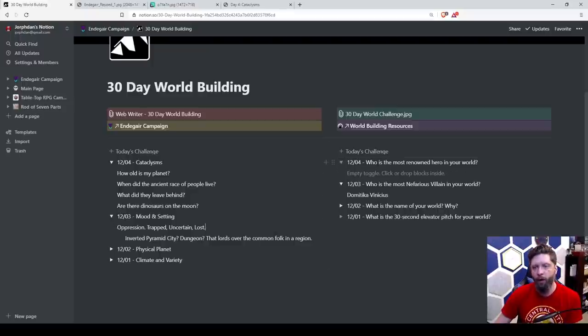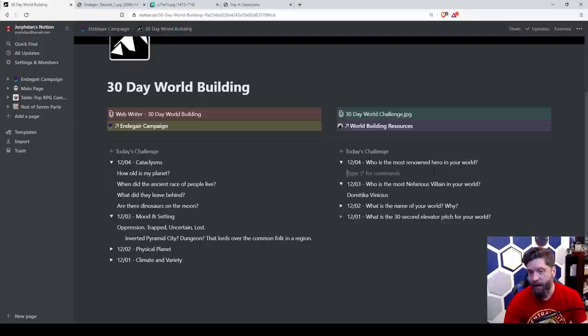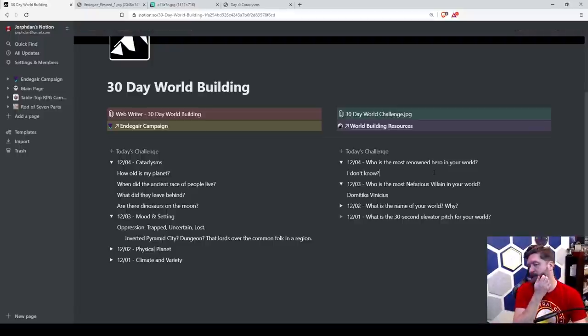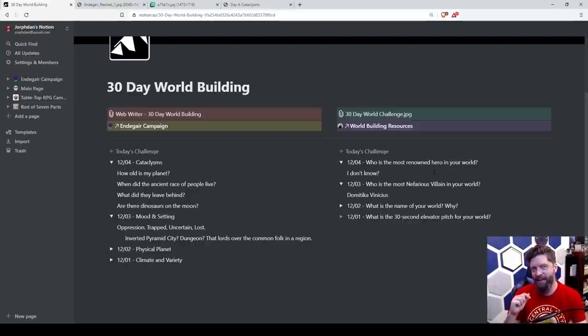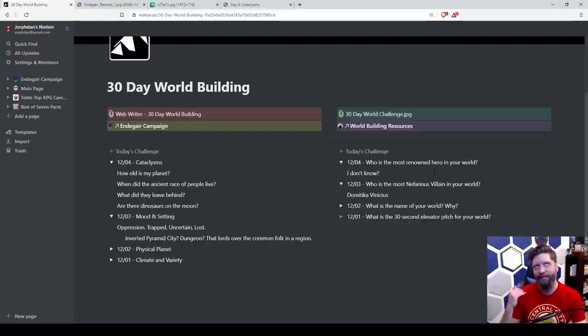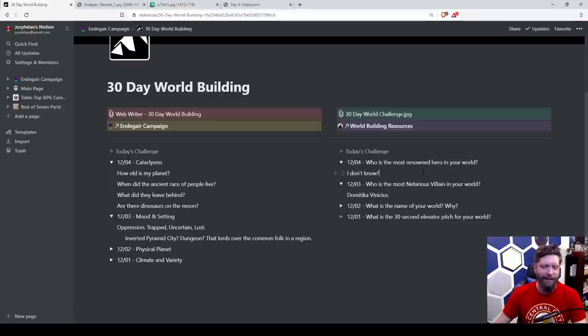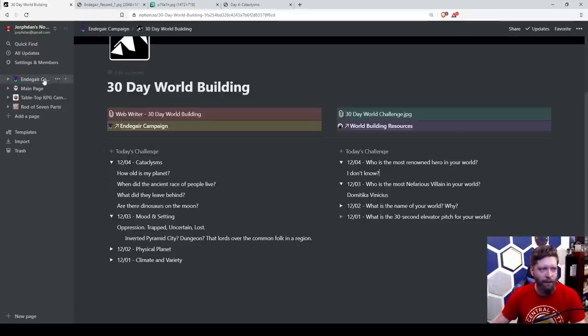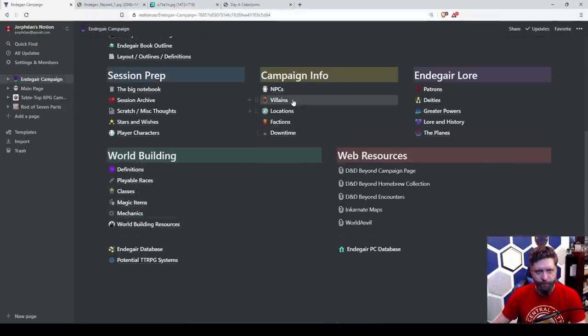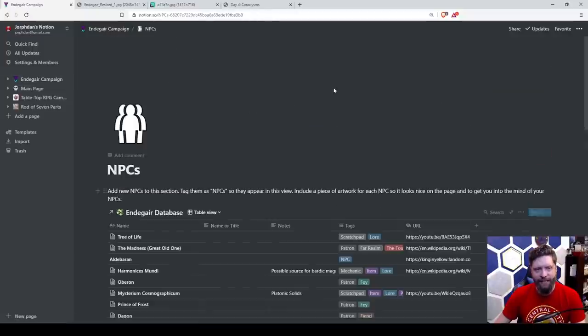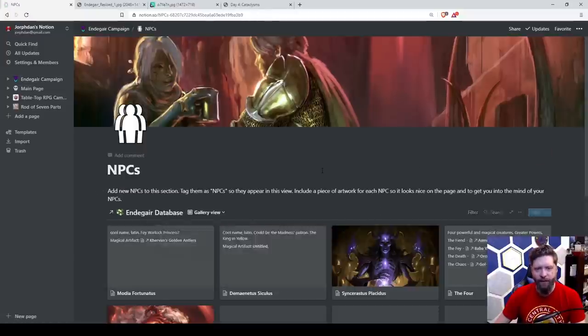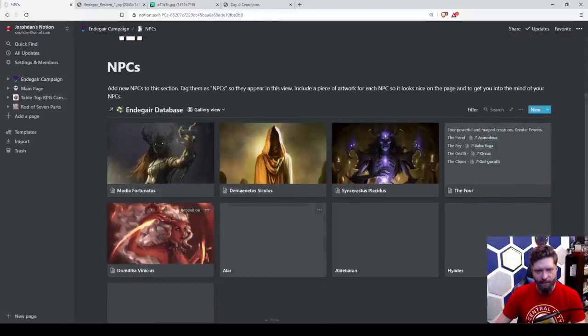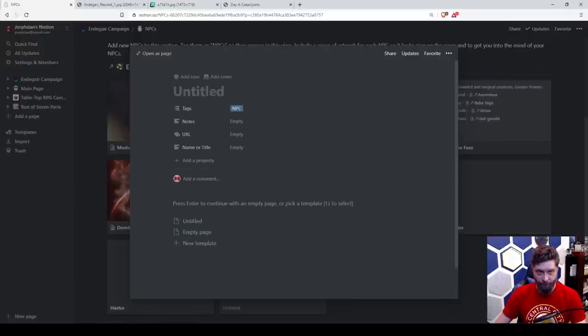Going over here, who is the most renowned hero in your world? I don't know. So this is interesting because this is on the absolute tabletop 30 day world challenge. And I didn't really think about this, but like, I guess I thought my players would be the renowned hero. Not necessarily, though. So we're going to make a renowned hero. I'm going to go to NPCs. And I was thinking about this earlier today. And from our NPCs here, let's create a new one.